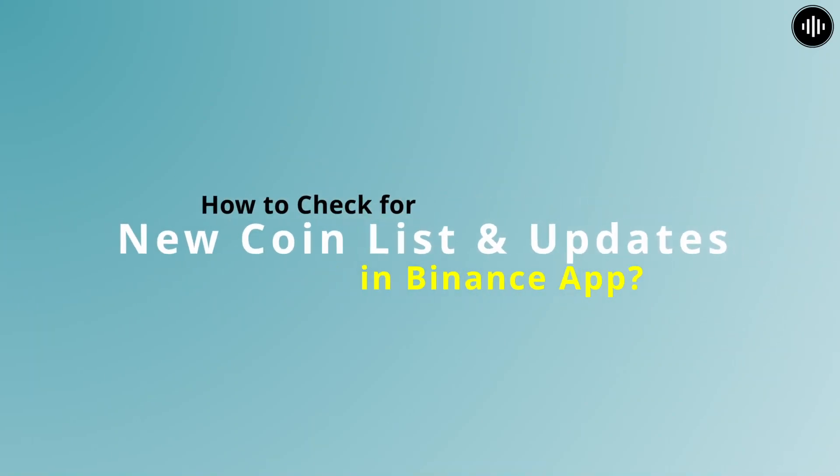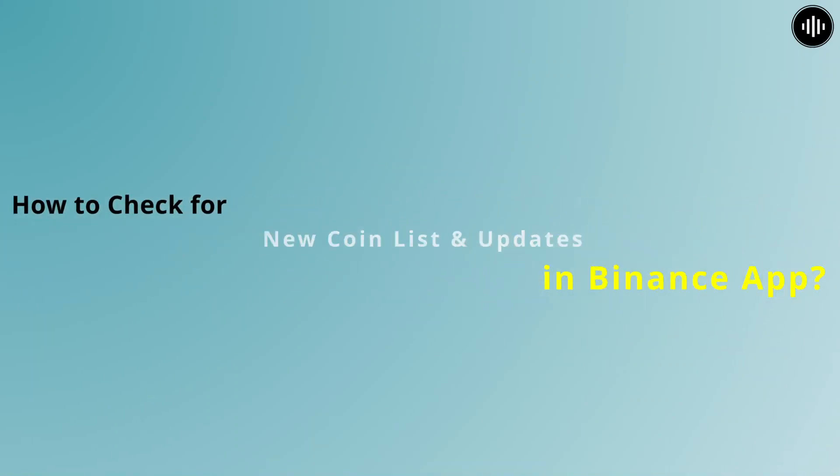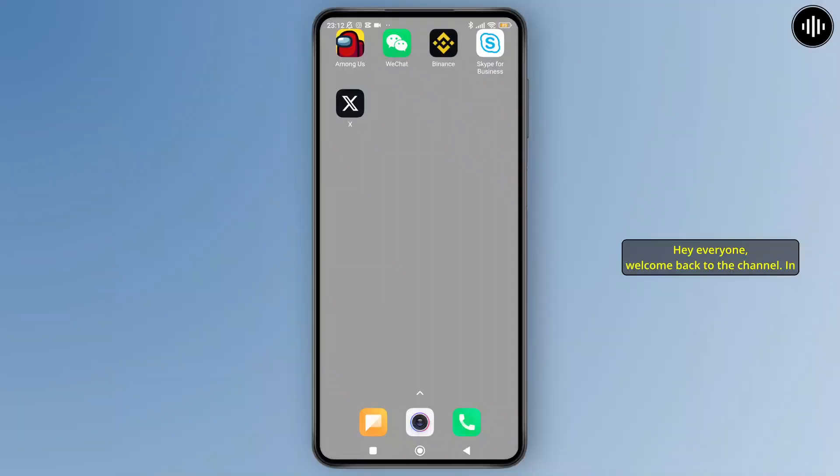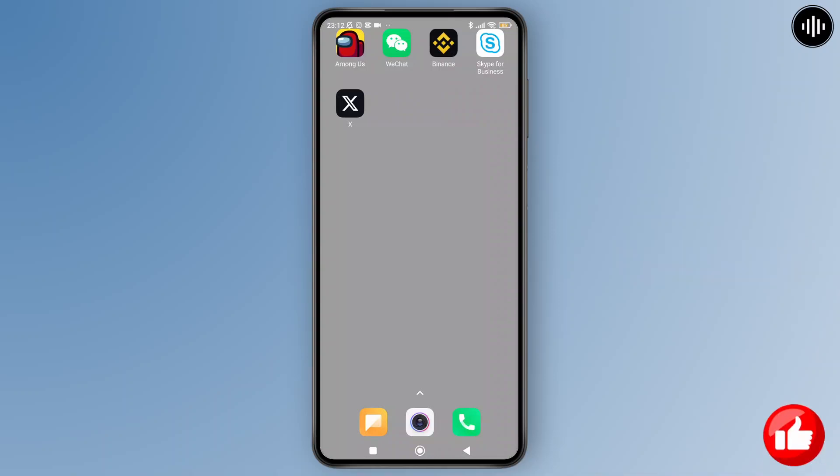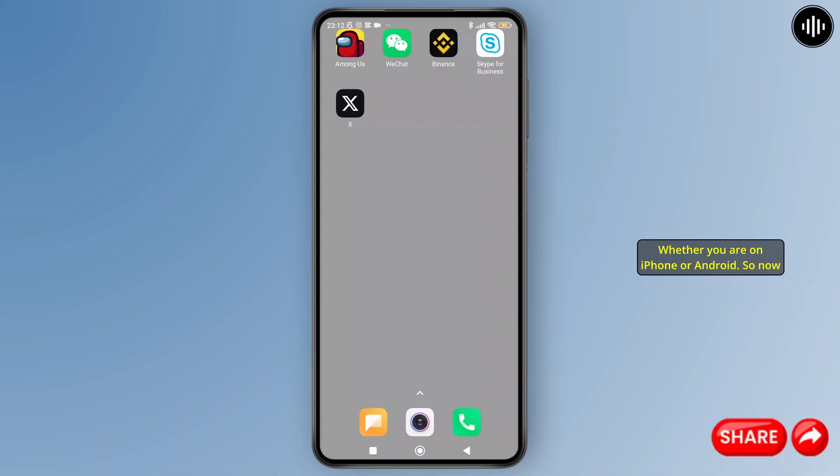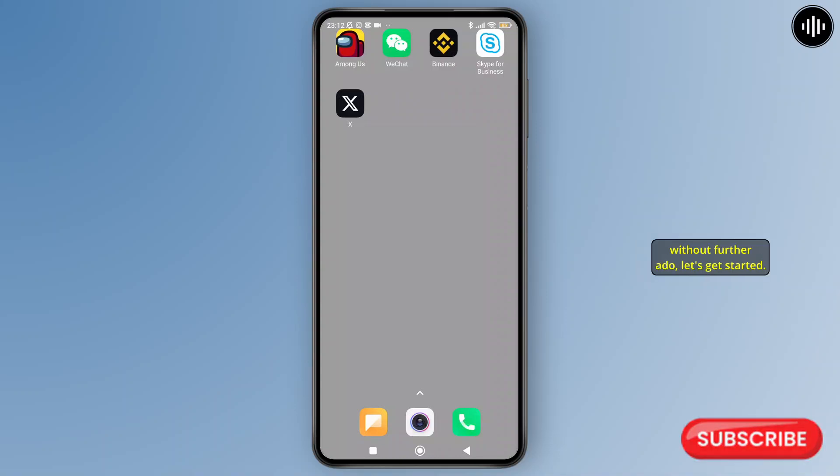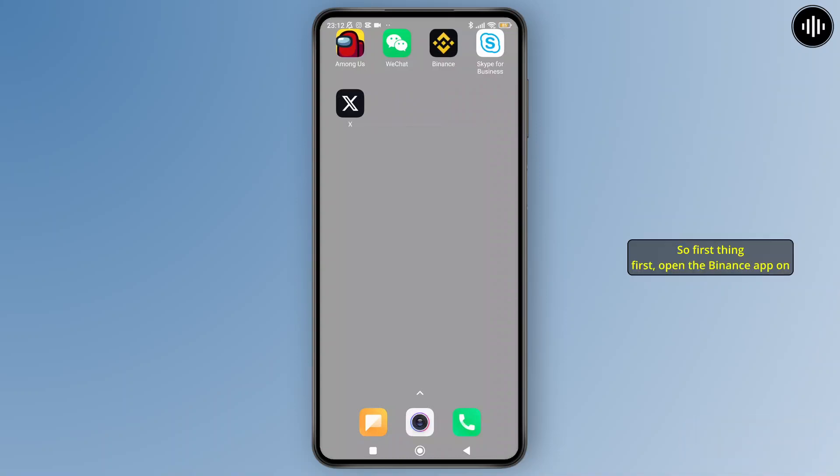How to check for new coin listing and updates in Binance app. Hey everyone, welcome back to the channel. In today's video I'll show you exactly how to check for new coin listing announcements and updates directly inside the Binance app, whether you are on iPhone or Android.